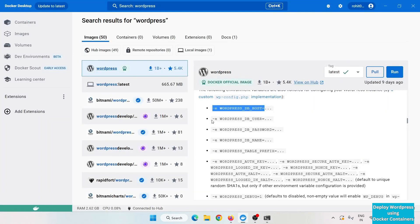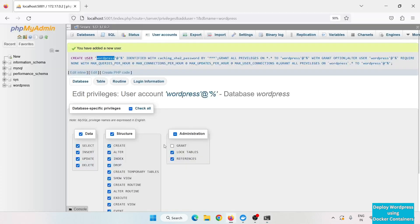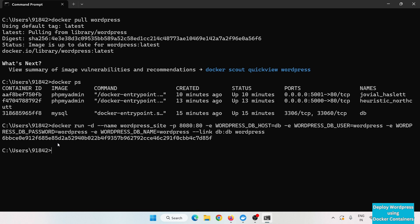Copy and add the remaining environment variables: WORDPRESS_DB_USER, WORDPRESS_DB_PASSWORD, and WORDPRESS_DB_NAME — giving the same values as set in the database. Then use '--link db:db' to link this container with the MySQL container. Finally, specify the image name 'wordpress' and press enter. It returns the container ID, and 'docker ps' shows the WordPress container running on port 8080.